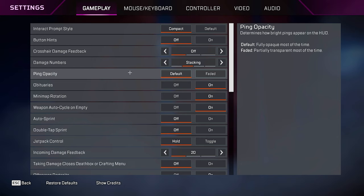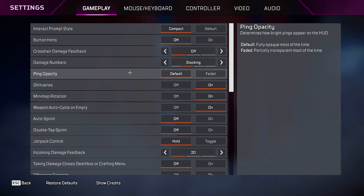For ping opacity, I keep mine on default just because I have trouble seeing sometimes when it's on faded, but if that's not a problem for you guys, then faded would probably be a better option. It would clear up the screen a little bit more.